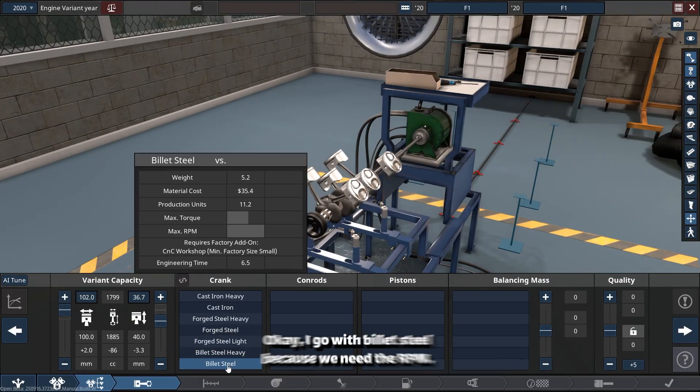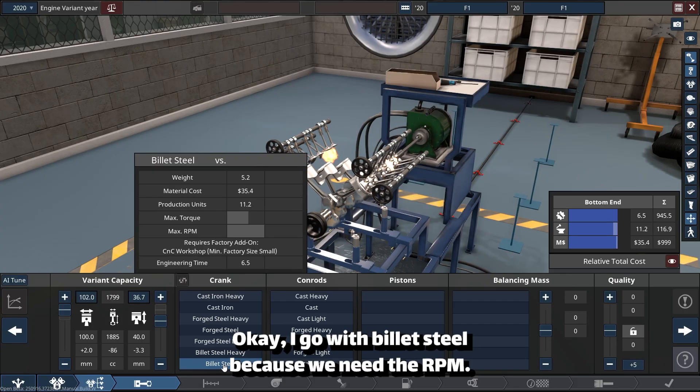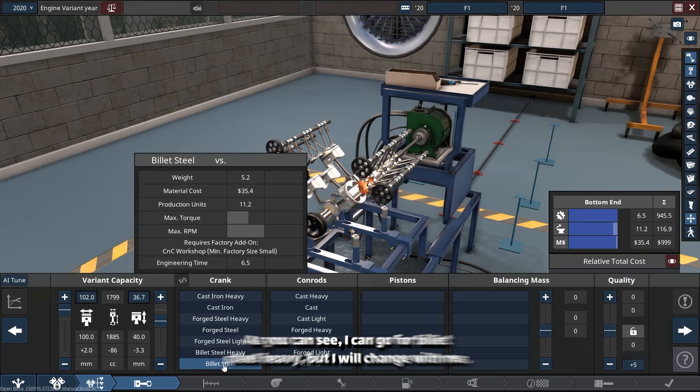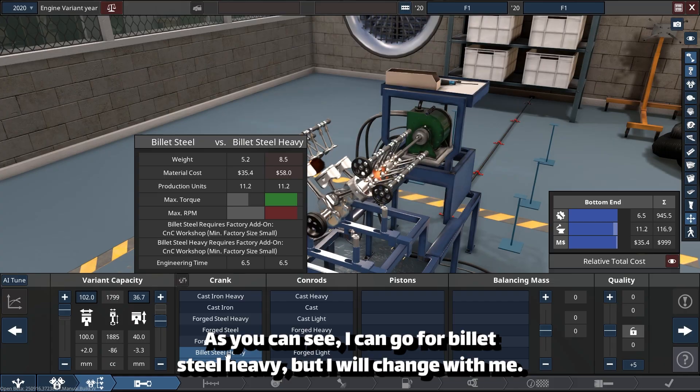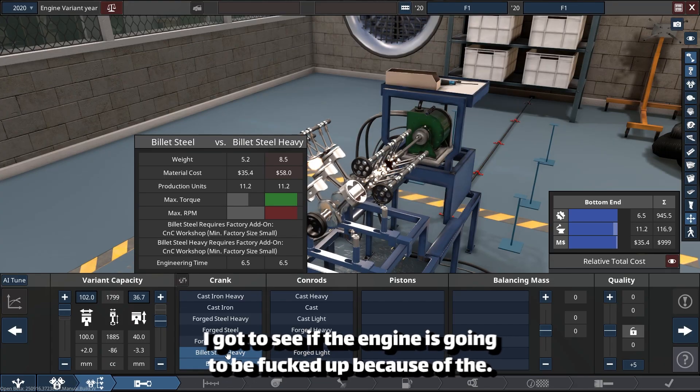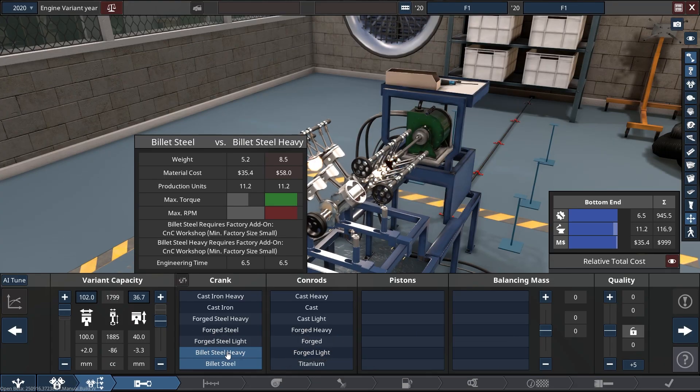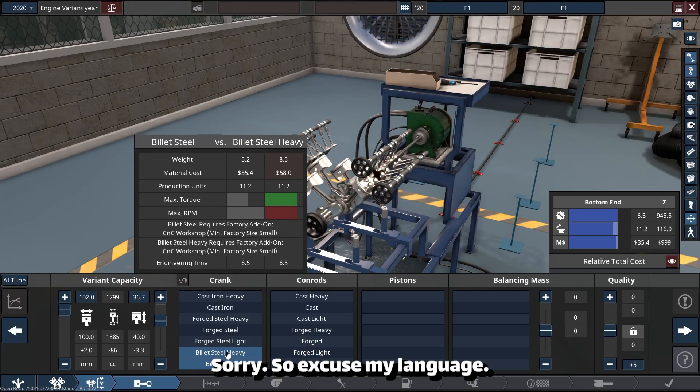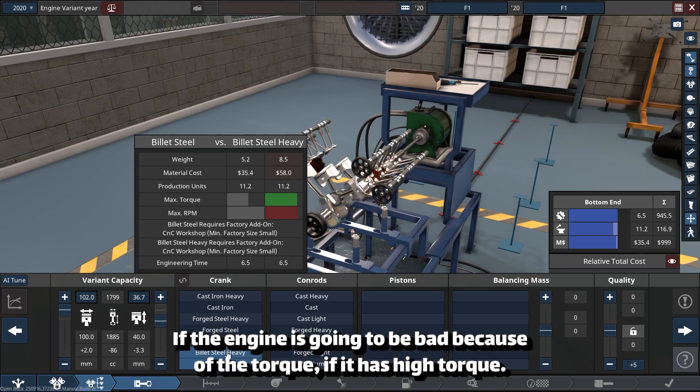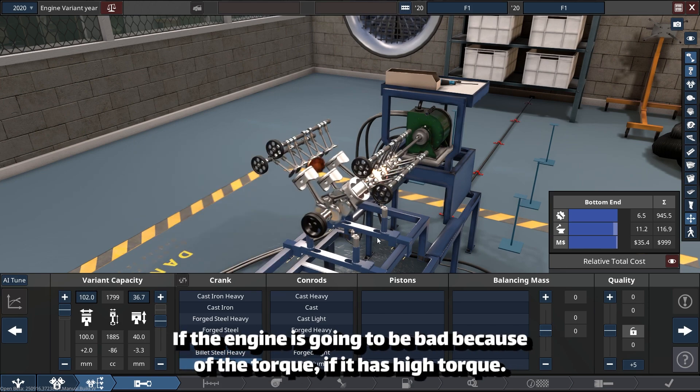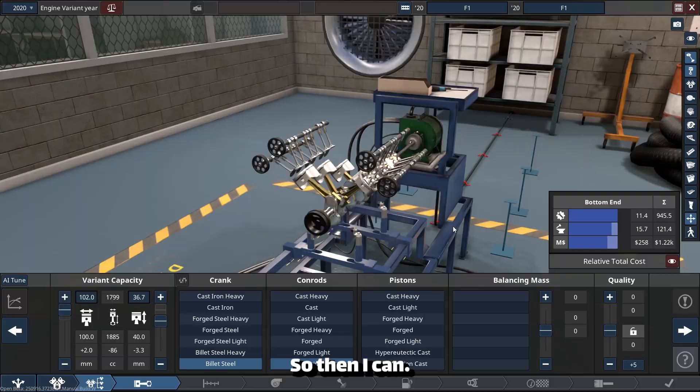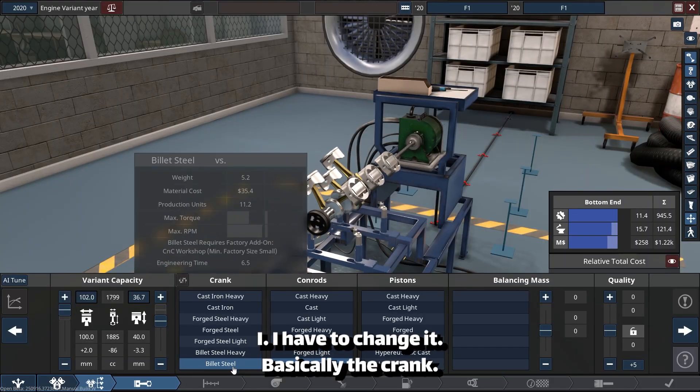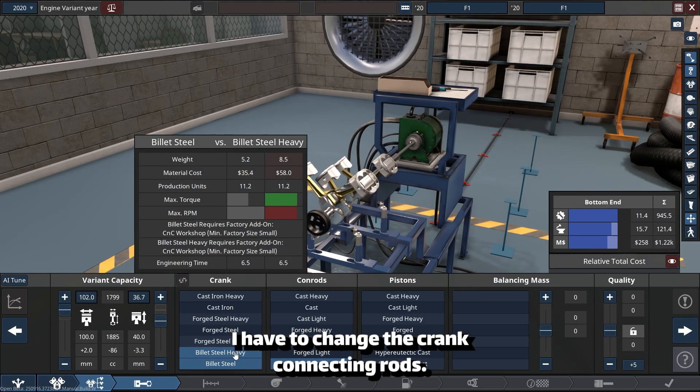I'll go with billet steel because we need the RPM. As you can see, I can go for billet steel heavy, but I will change it. Maybe I gotta see if the engine is going to be messed up because of the torque. If it has high torque, then I have to change the crank.